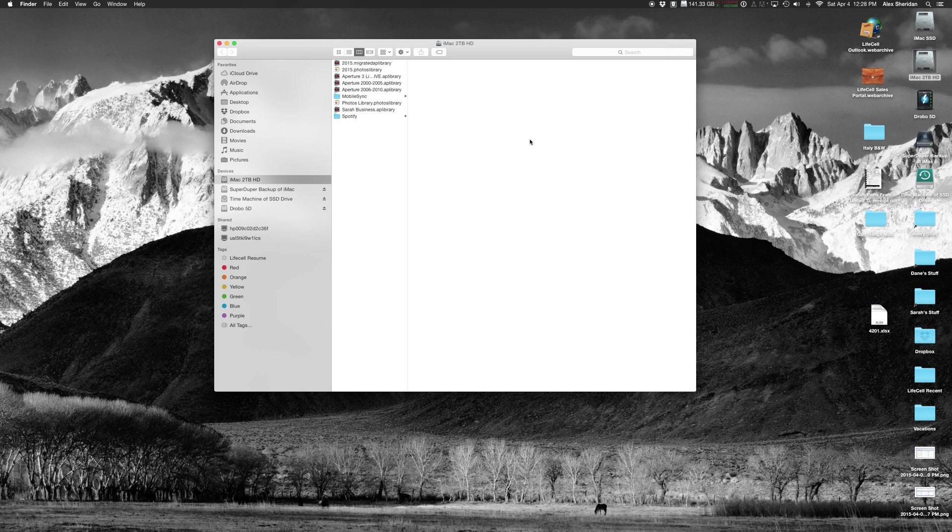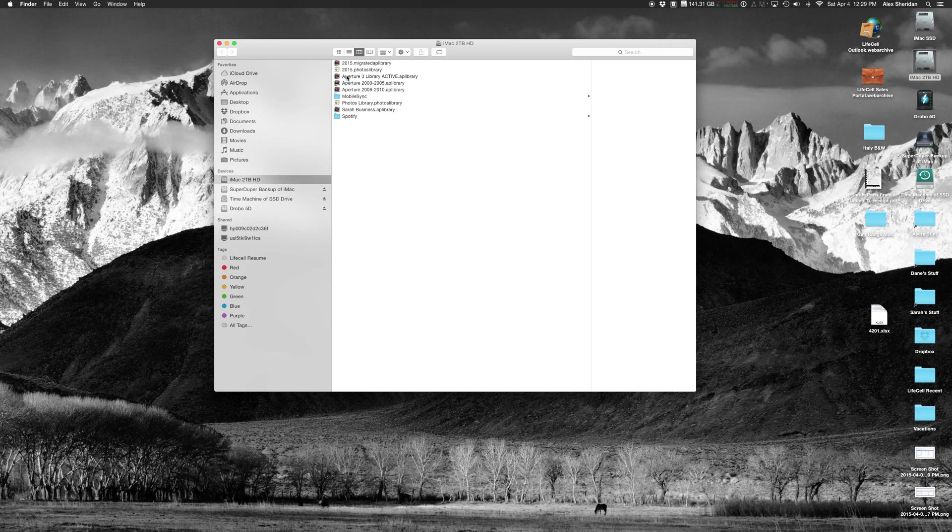And if I look to see where my libraries are, the library that they're both sharing right now is called Aperture Three Library Active. This library is being shared by Capture One.